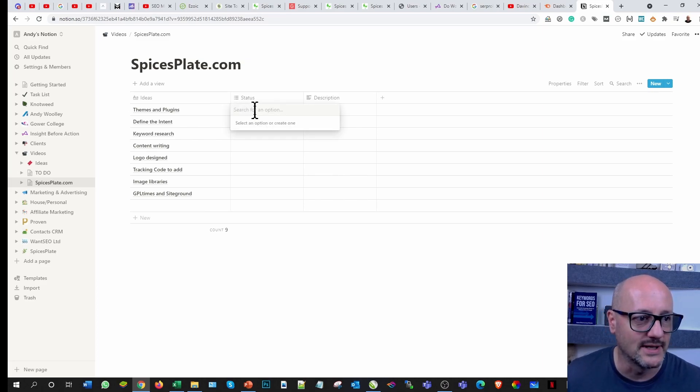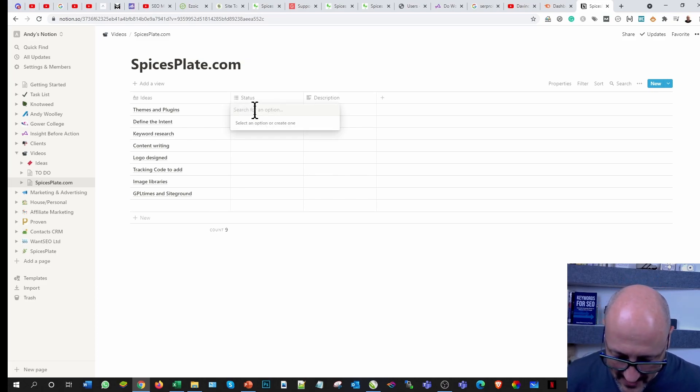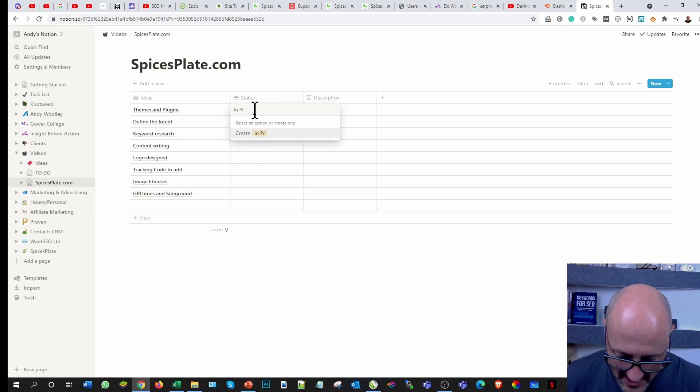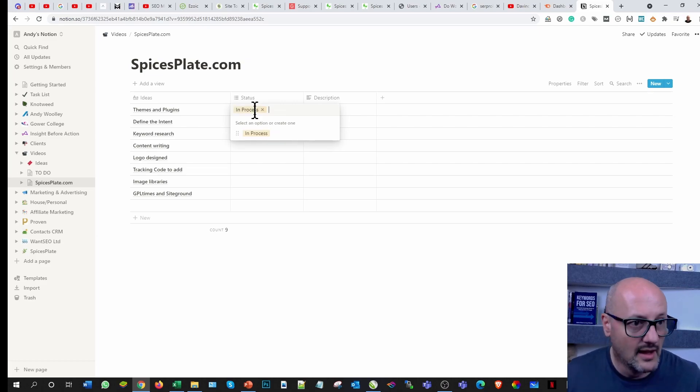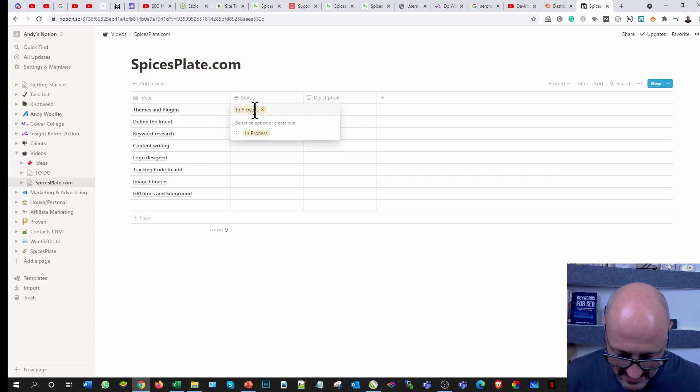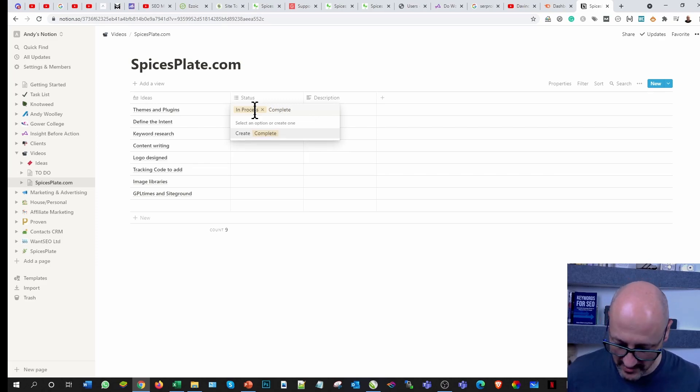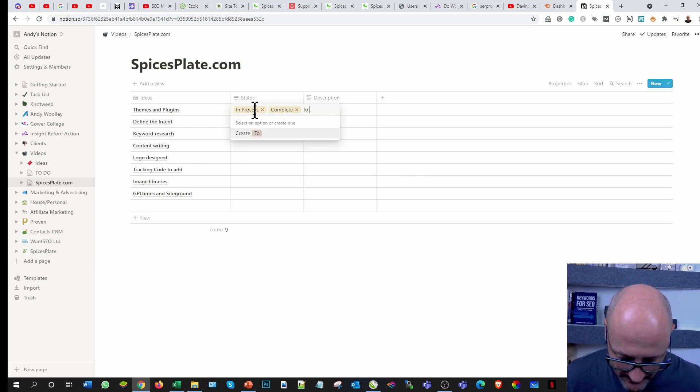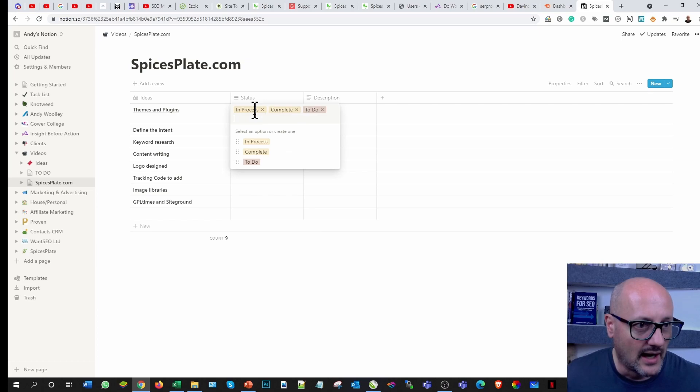The status, we can create a couple of tabs here. We're going to stay in process. We could also say another one is complete.